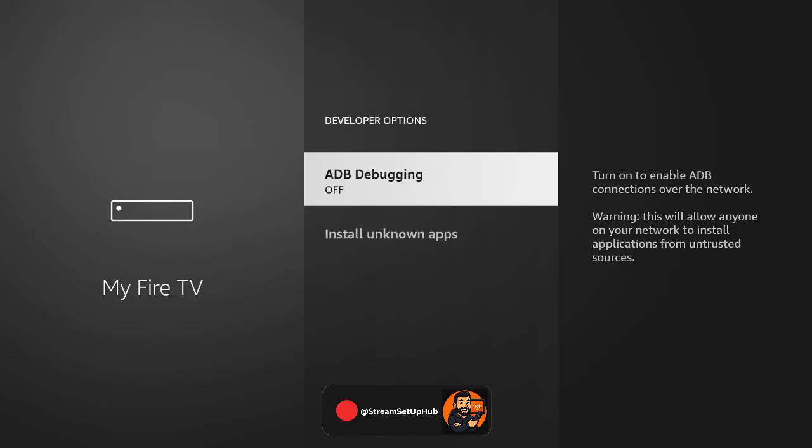As well as this turn on ADB debugging, as this is essential for installing third-party tools.